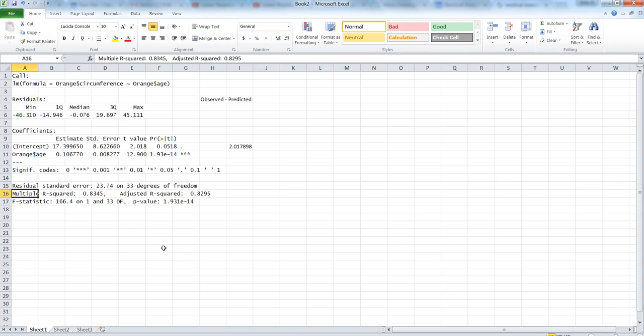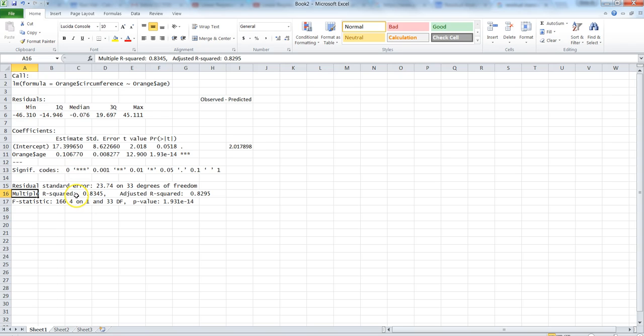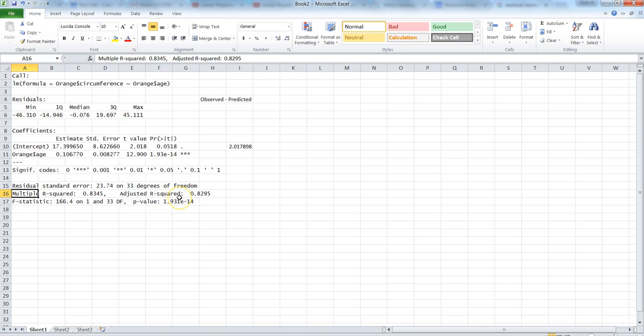Next is the multiple R squared and the adjusted R squared. R squared is nothing but it says that 83 percent of variability in the circumference can be explained by the variable age. That means age is a very good predictor, so anything which is near to one in terms of R squared value means the predictor variable is good.